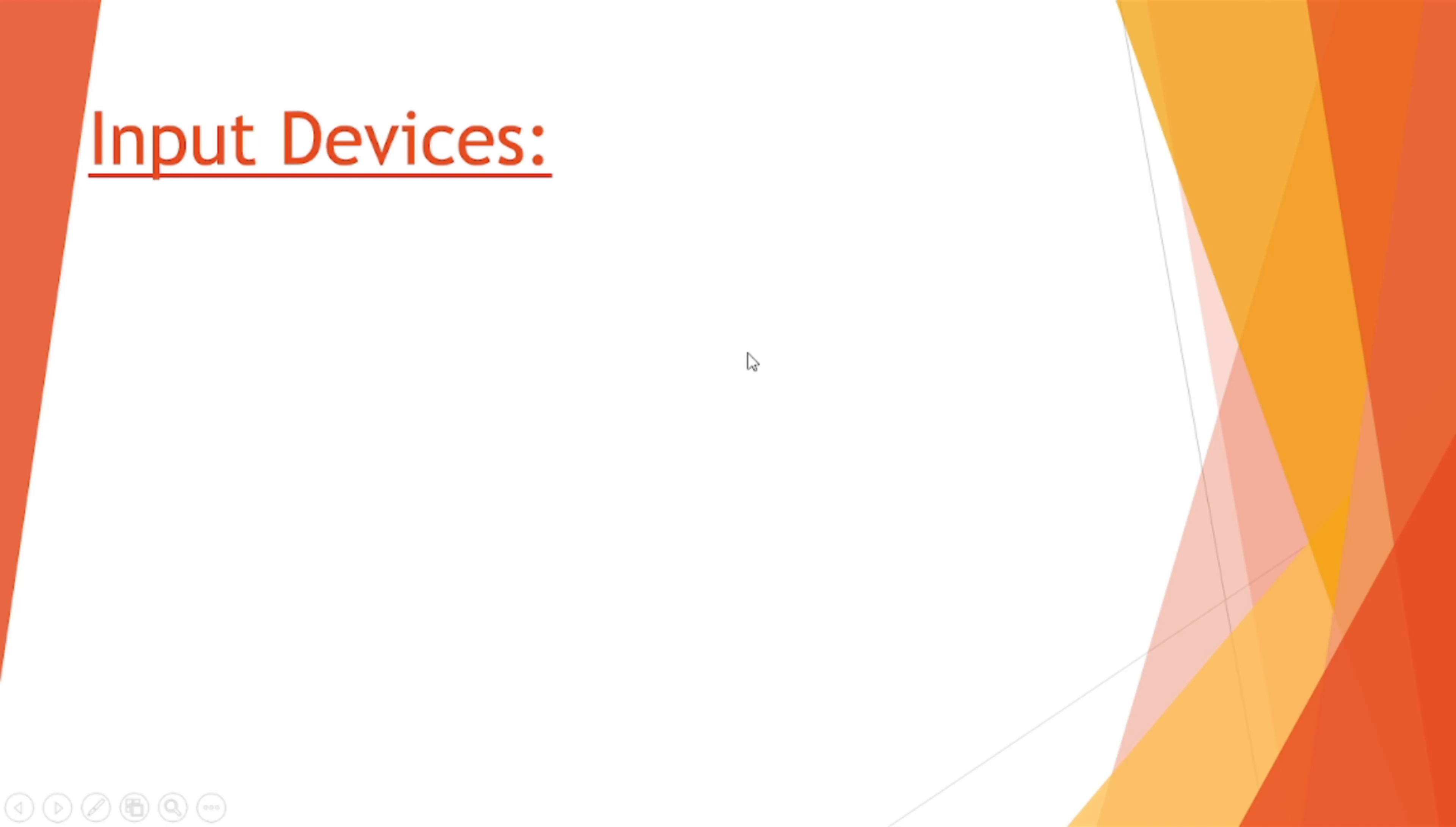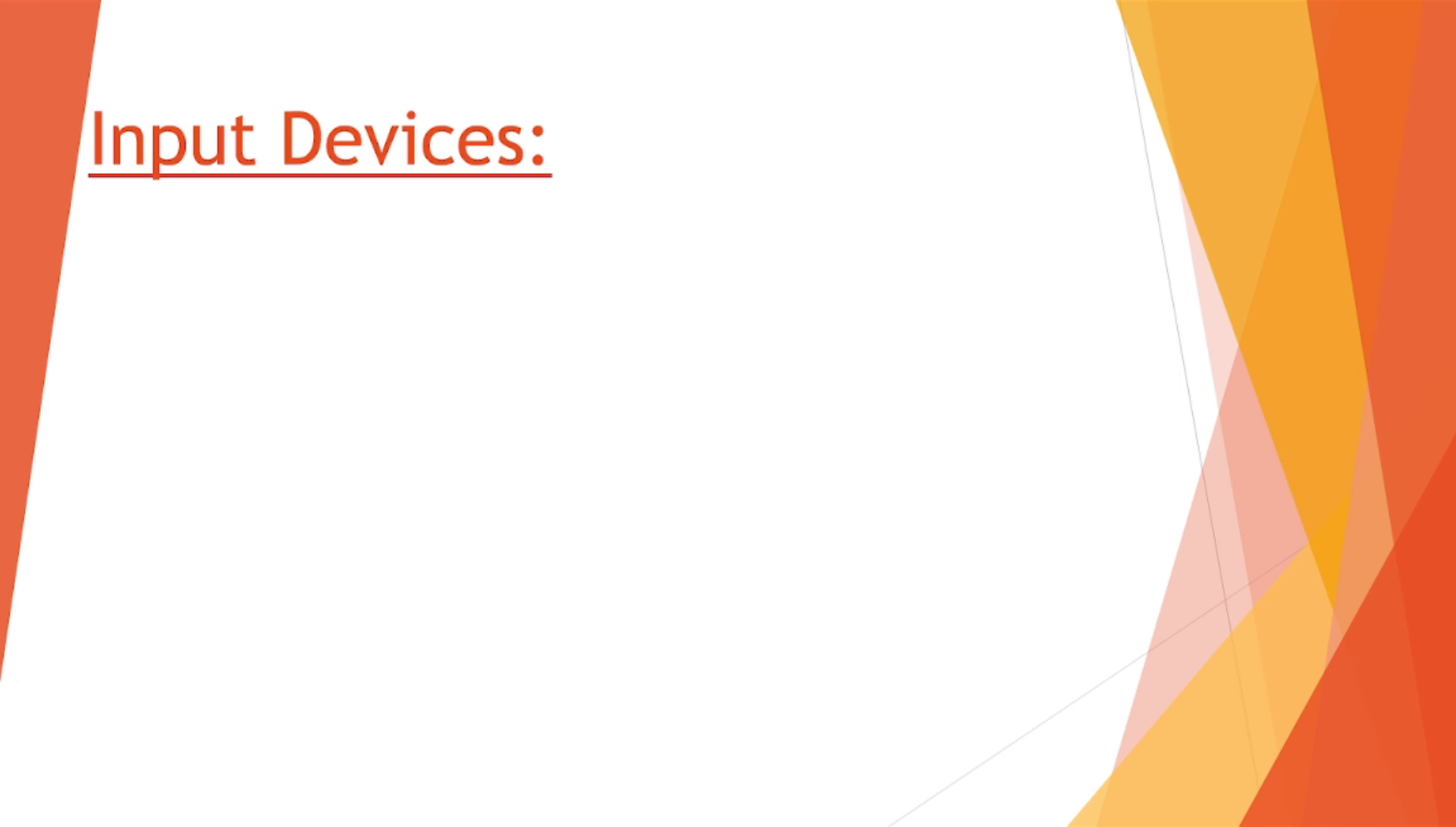Hey there, in last video we have completed our secondary storage devices. Now in this lecture we will be focusing on input devices and the next video will be about the output devices. There are many input devices which are responsible to take the data from the user and transfer this data to the computer system so that computer system can process it and give us a desired result.